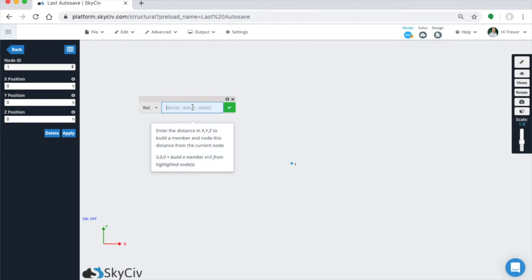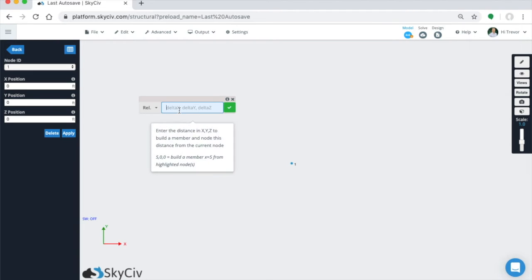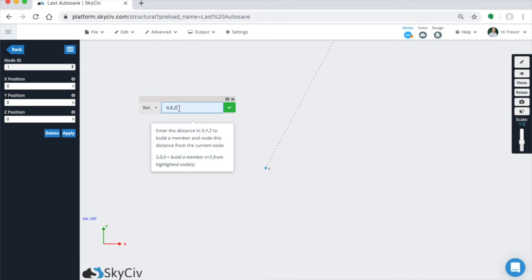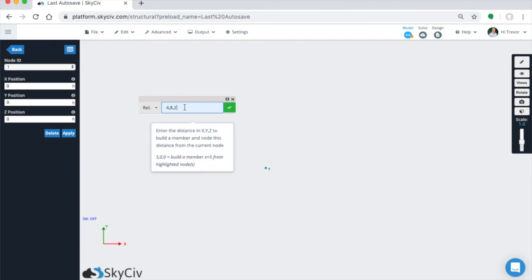So for instance, if we wanted to create a member starting at 0, 0, 0 with node 1 and ending at 4, 8, 2, you'd simply type in 4, 8, 2, and that is going to put a node at 4, 8, 2, and it's going to connect node 1 and now node 2 with a member.